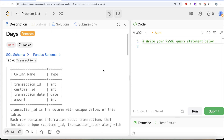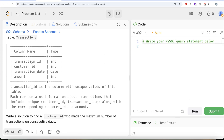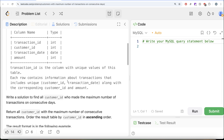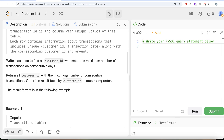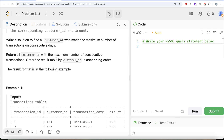The difficulty level of this question is hard. I'm going to share the SQL schema as well as the pandas schema in the description box below. The question reads: we are given a table called transactions with four columns — transaction_id, customer_id, transaction_date, and amount. Transaction_id is the column with unique values. We are asked to find all customer_ids who made the maximum number of transactions on consecutive days, ordered by customer_id in ascending order.